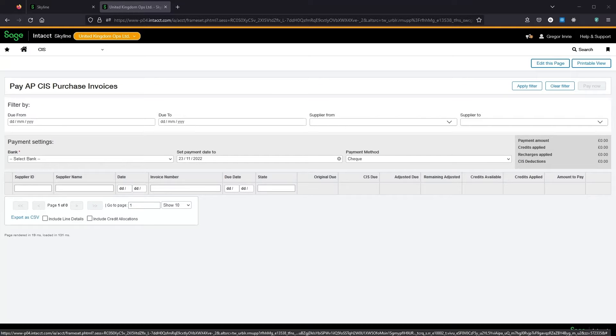Here we have the CIS payment screen. This is designed to mimic the standard payment process so it should feel familiar to use.